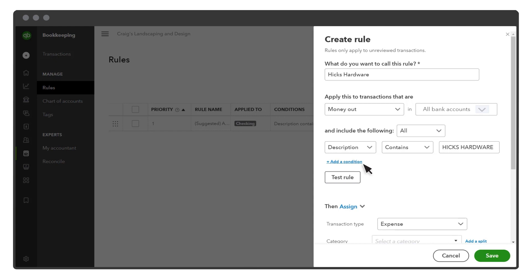If you already have some transactions awaiting your review, select Test Rule to see if what you've entered so far applies to any of them. This feature helps you confirm that you entered the correct conditions. If the rule does not apply to any currently unreviewed transactions, but should, adjust the conditions.